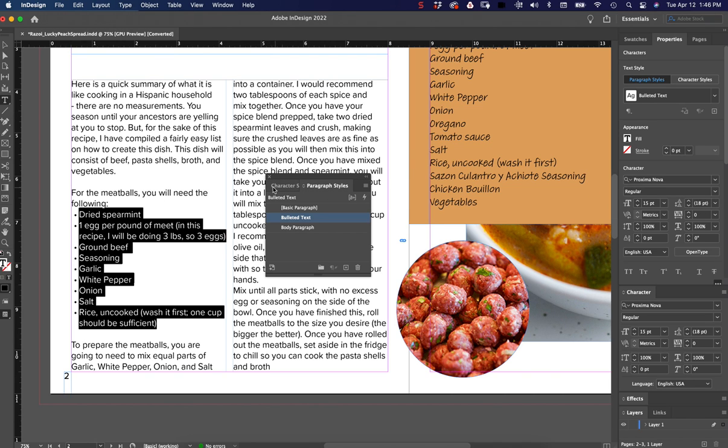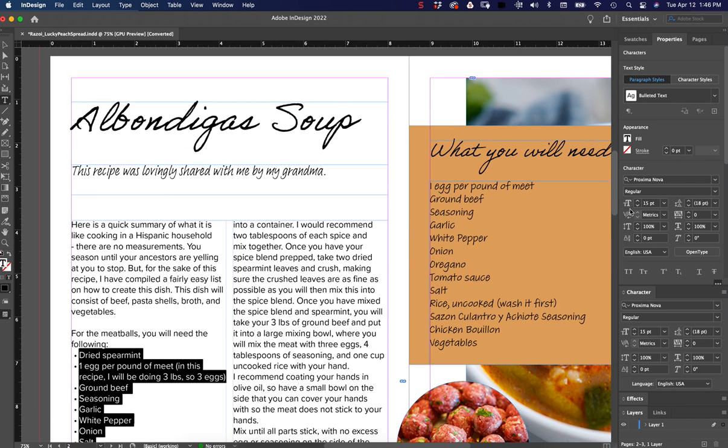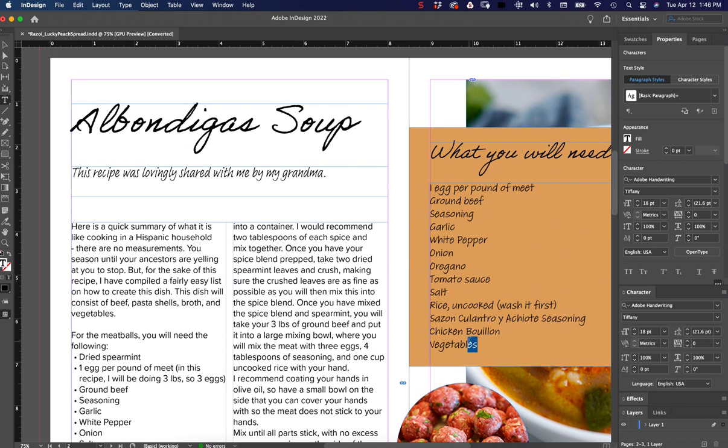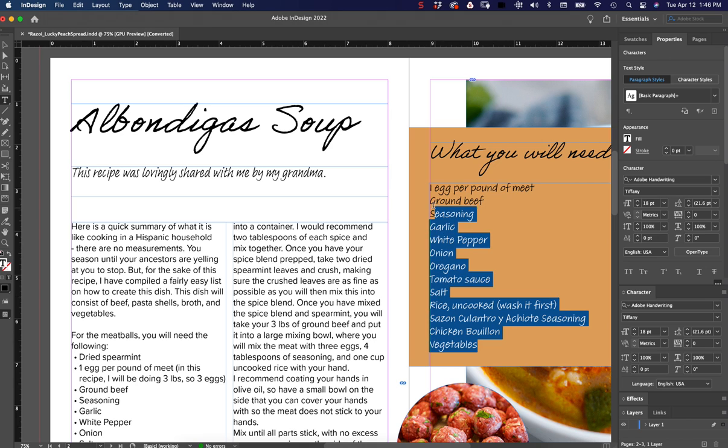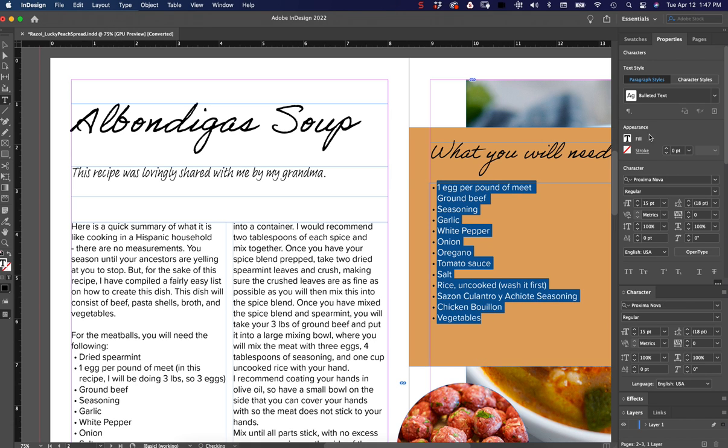Over here, I have another list that needs to be bulleted, but it is a whole different font and font size. This is Adobe Handwriting, Tiffany, and 18 points. So if I select this and I choose my Paragraph Style, I can actually choose it from up here. My bulleted text is going to default to that other text.